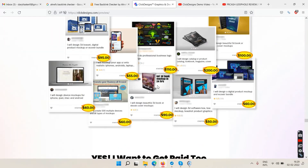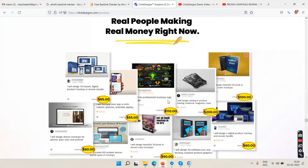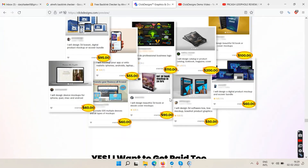Here are some samples showing how much money you can make if you start offering this as a service on Fiverr.com. You can easily charge a minimum of 50 dollars and up to 100 dollars per client.